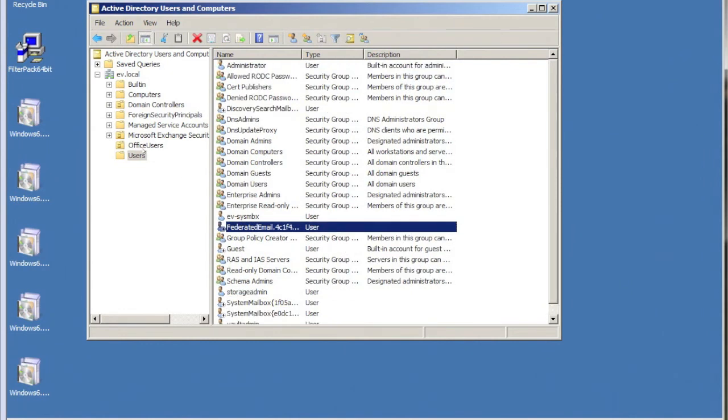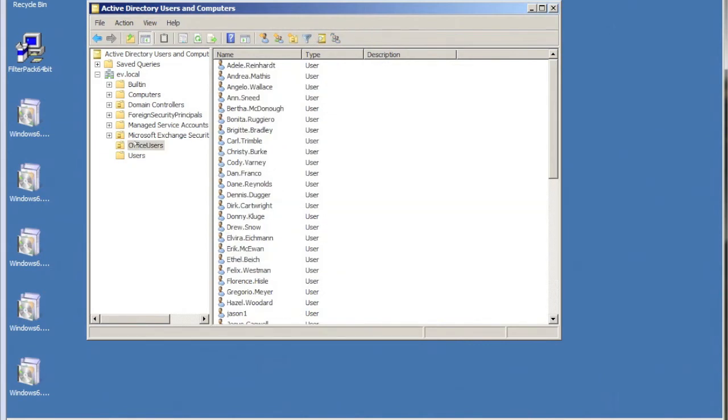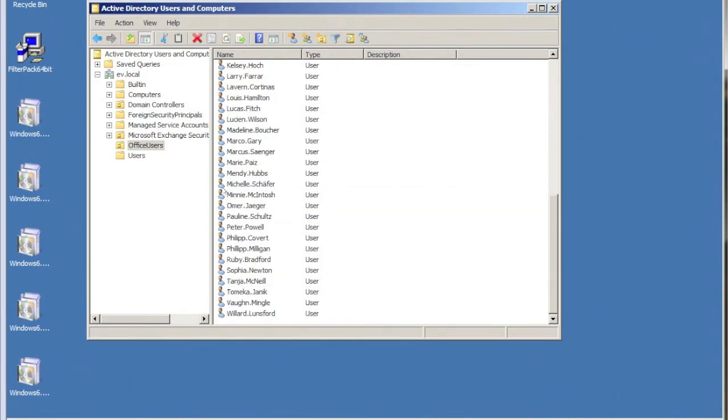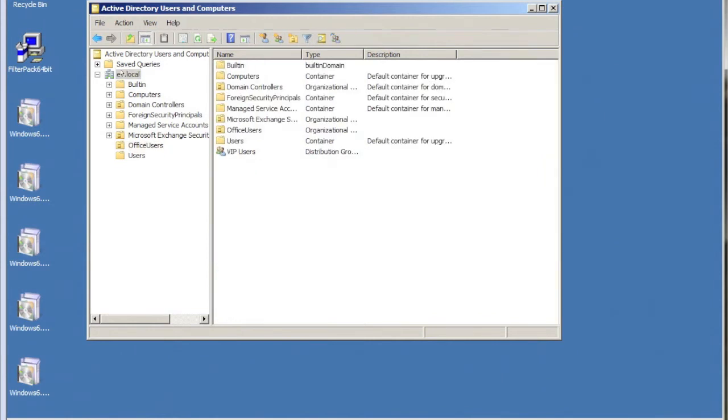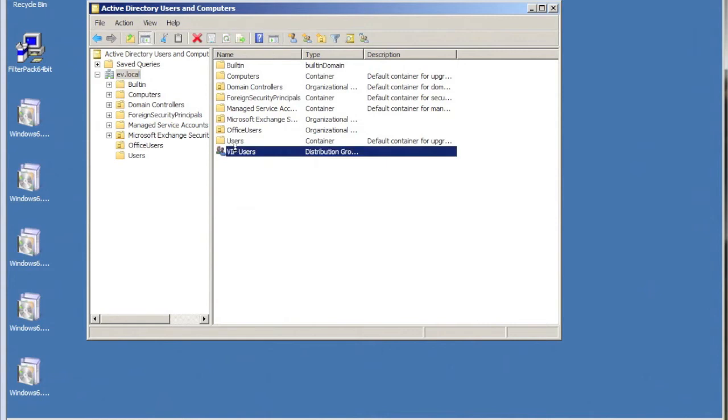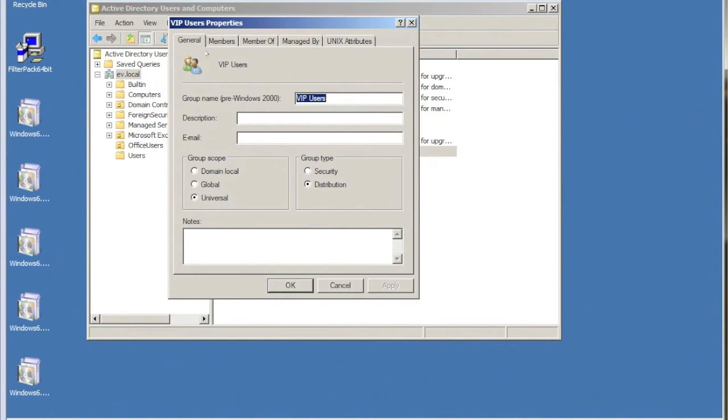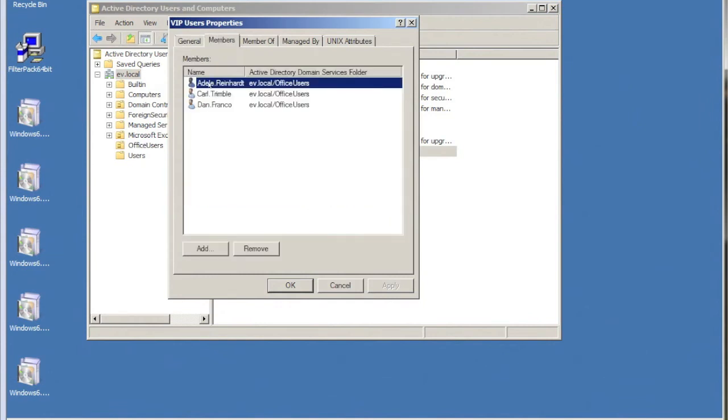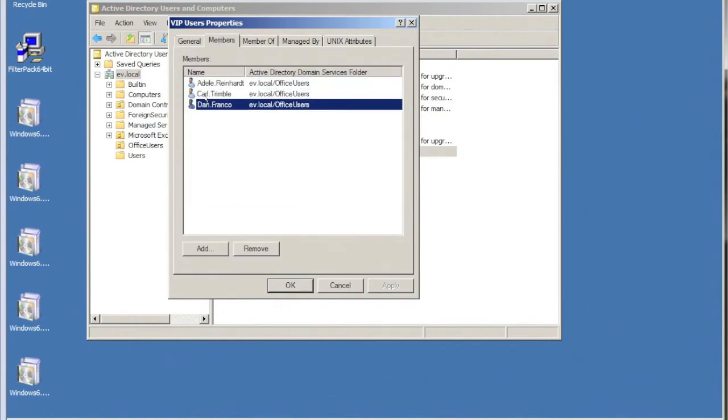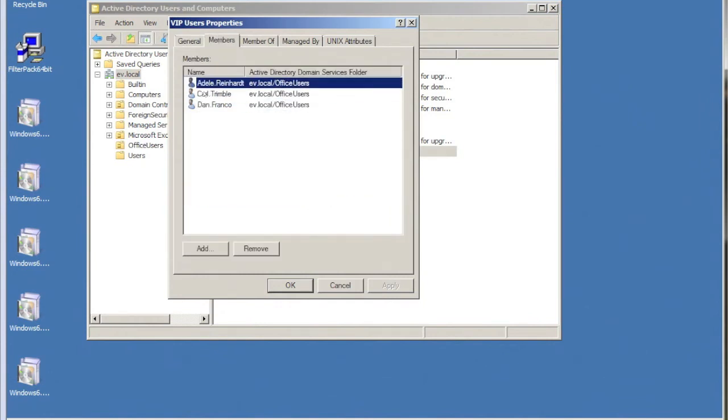Back over to the domain controller, what I want to do is create a group in Active Directory and add these three users to it. I can create this group anywhere I like. I can put it in the same OU, or in this case I've just put it at the top level of the domain. I called the group VIP Users, and in this group you'll see that I've already added my three test users that I want to make into VIPs.